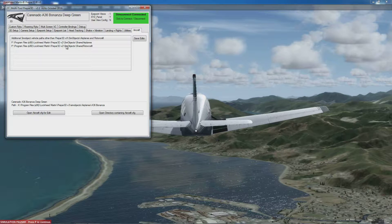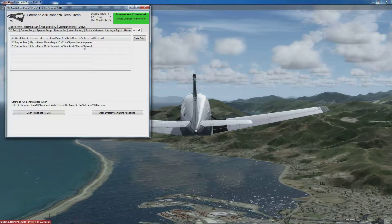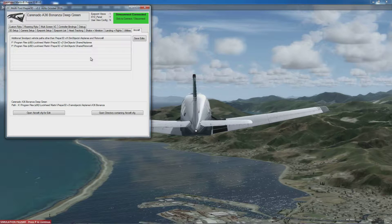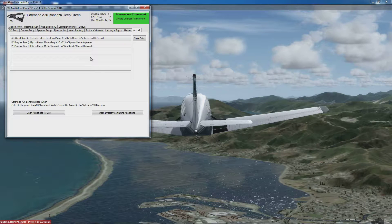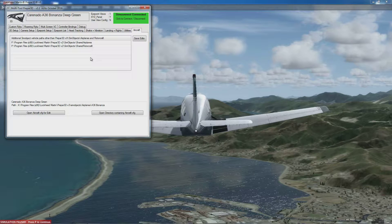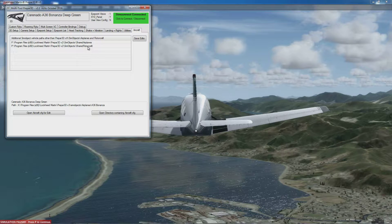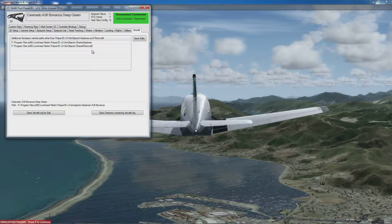I've pointed it to these shared airplanes and shared rotorcraft folders. The standard SimObjects folder will scan automatically, but it needs to know any other places to scan to pick up aircraft names and information.